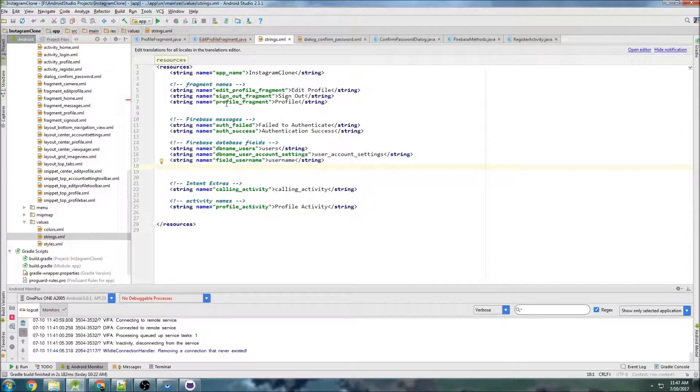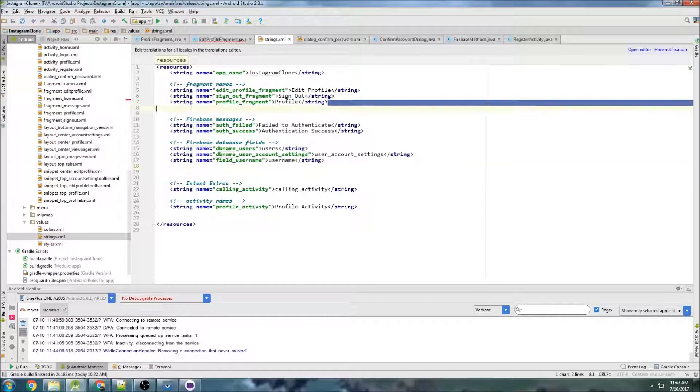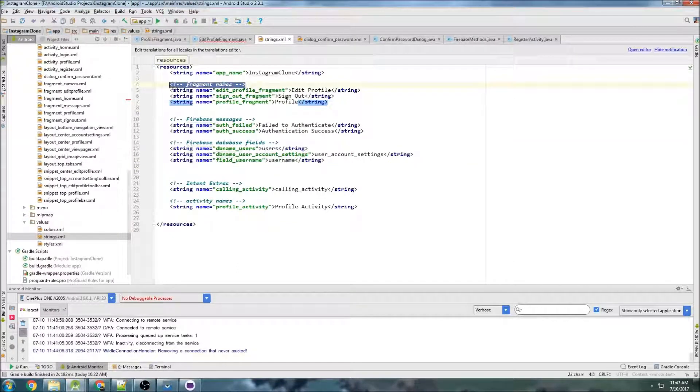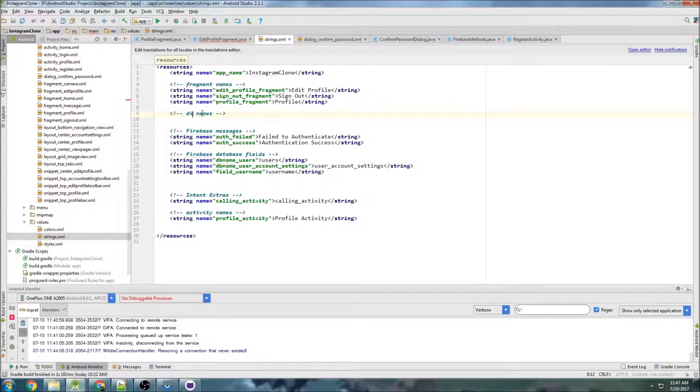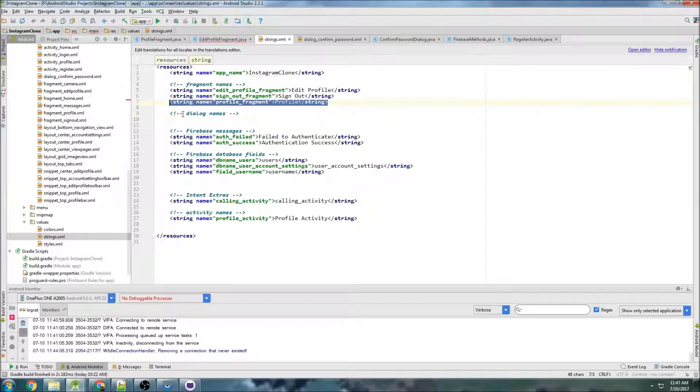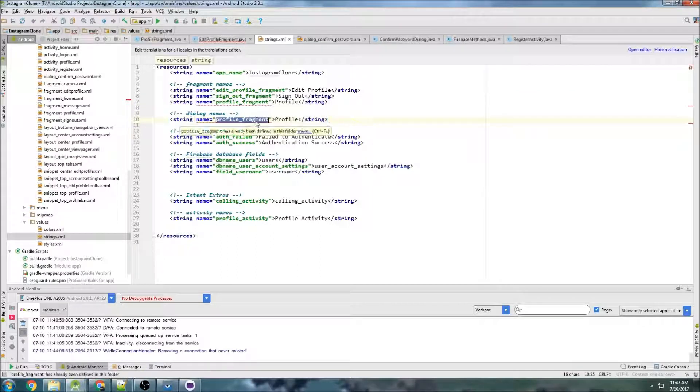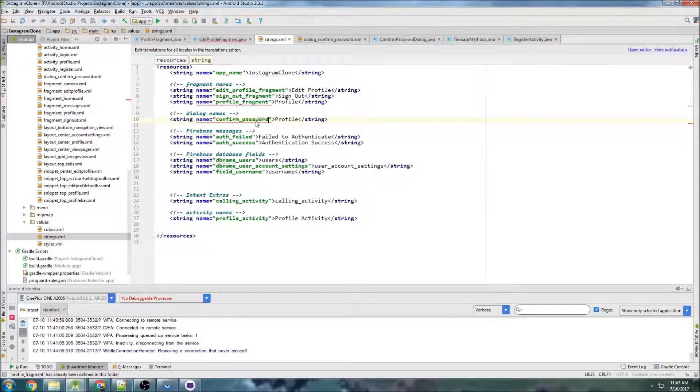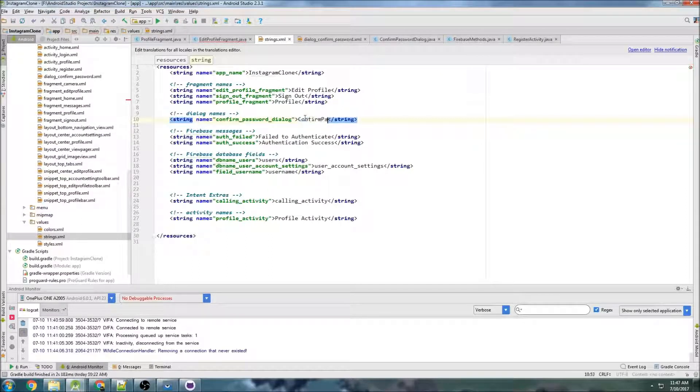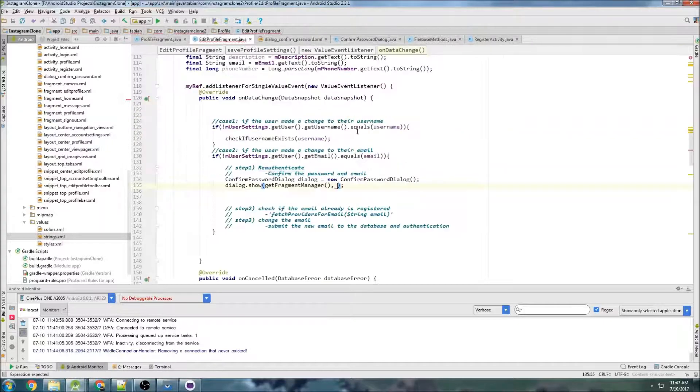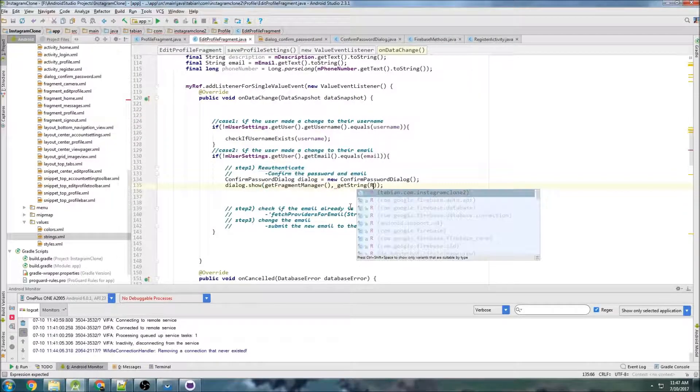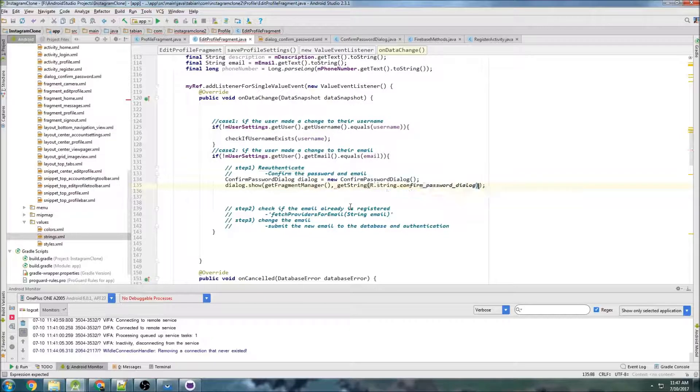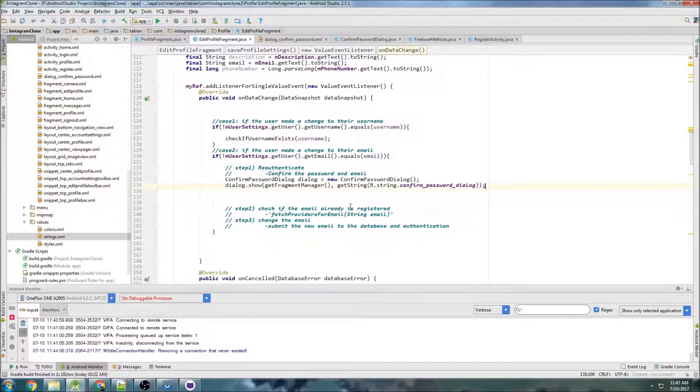We'll go into our strings file, and we got our fragment names somewhere up here. Actually, you know what? I can call it dialog names. Let's keep it separate. Let's go dialog names. We'll copy that, put that here, and we'll do confirm password dialog, confirm password dialog. We can close that, and we can do get string r.string.confirm password dialog, and that should be good.